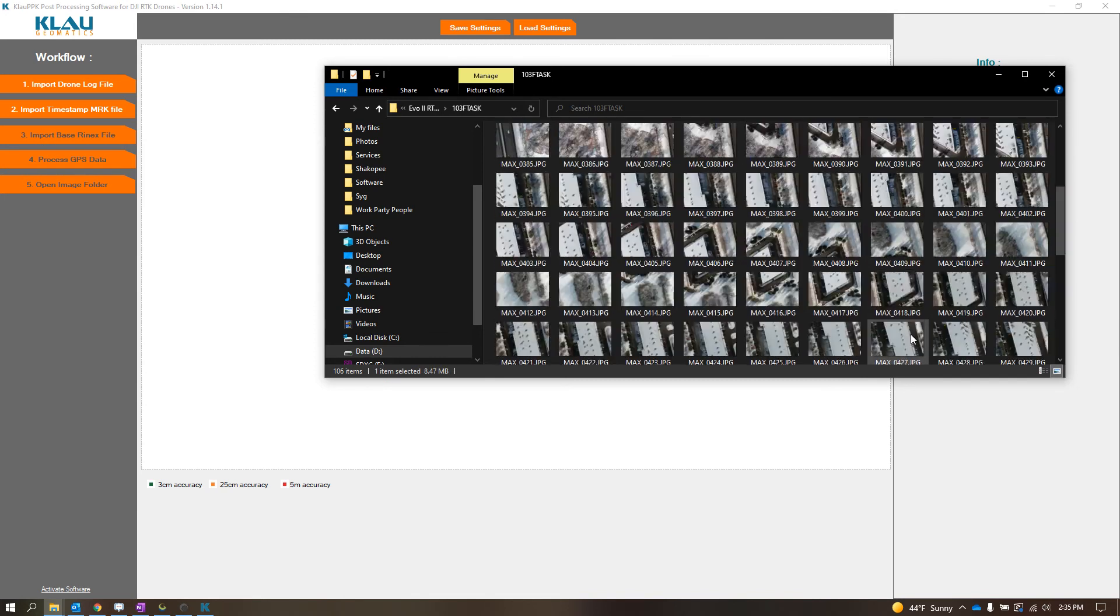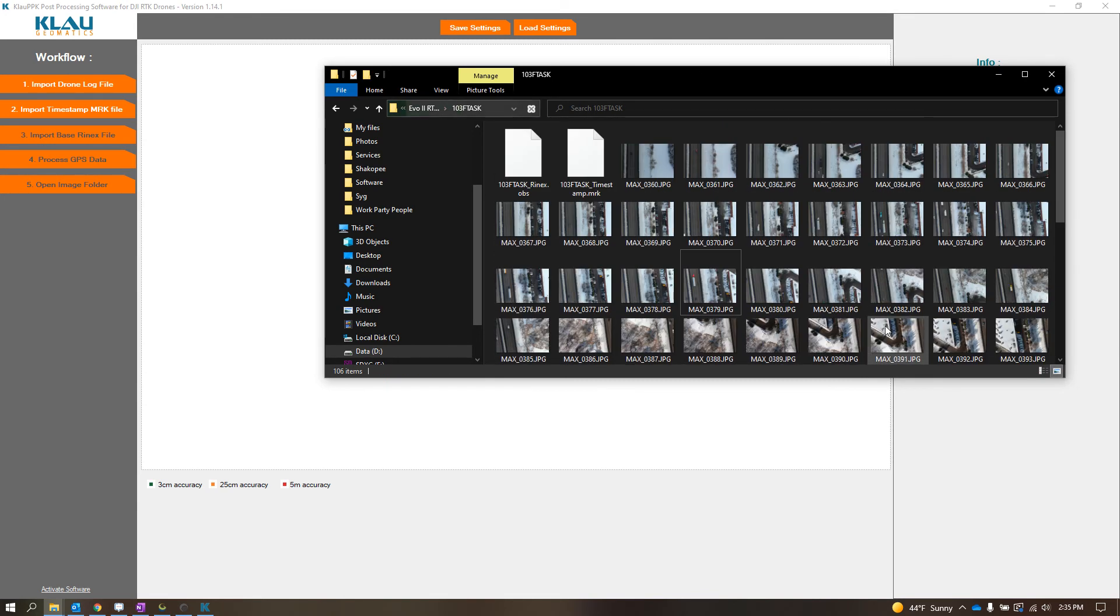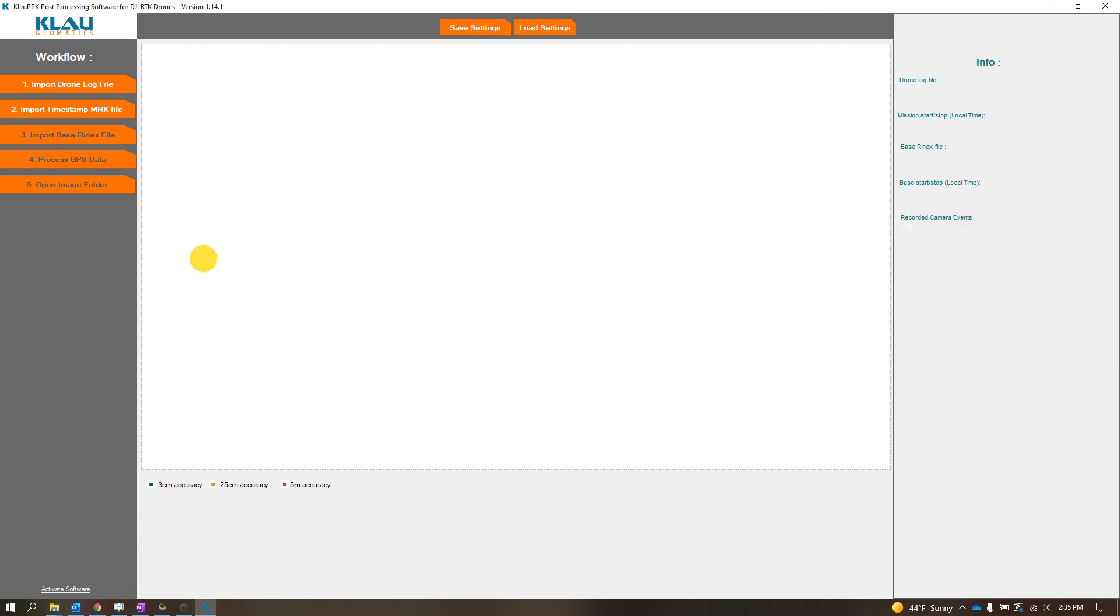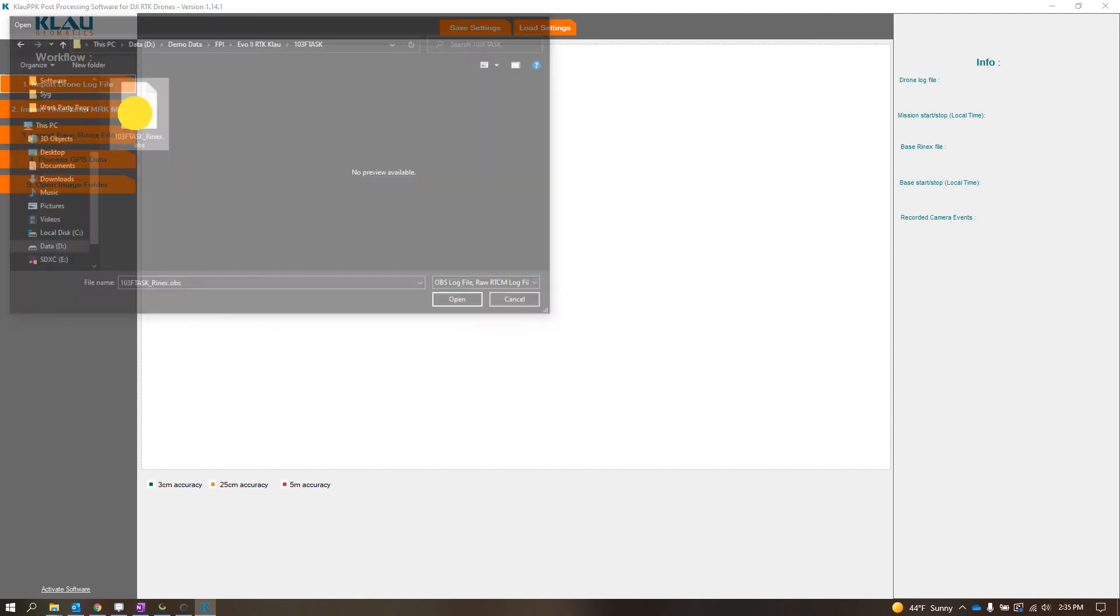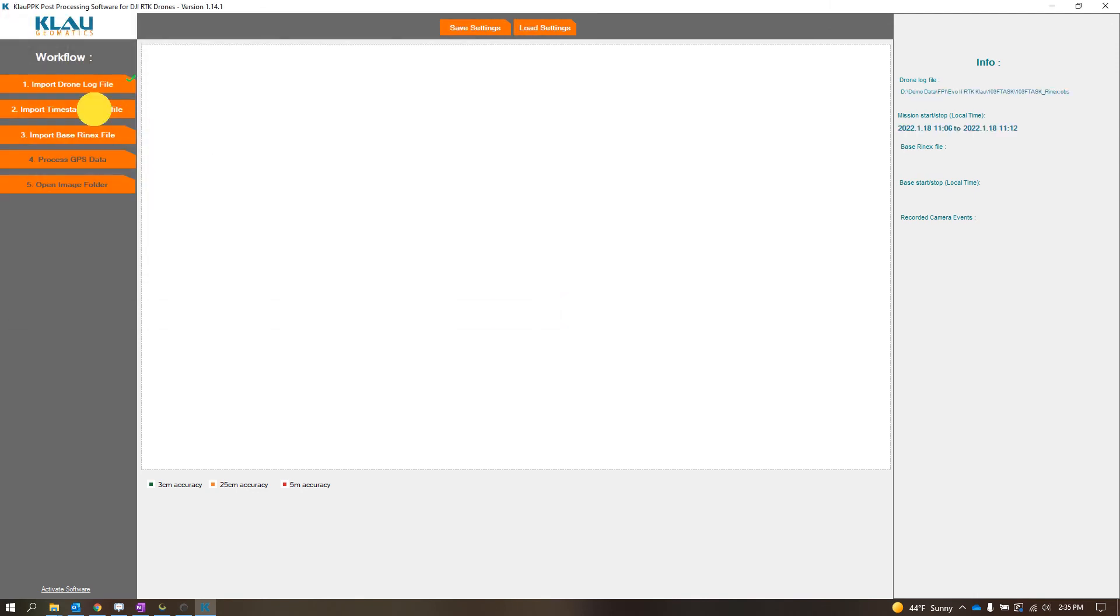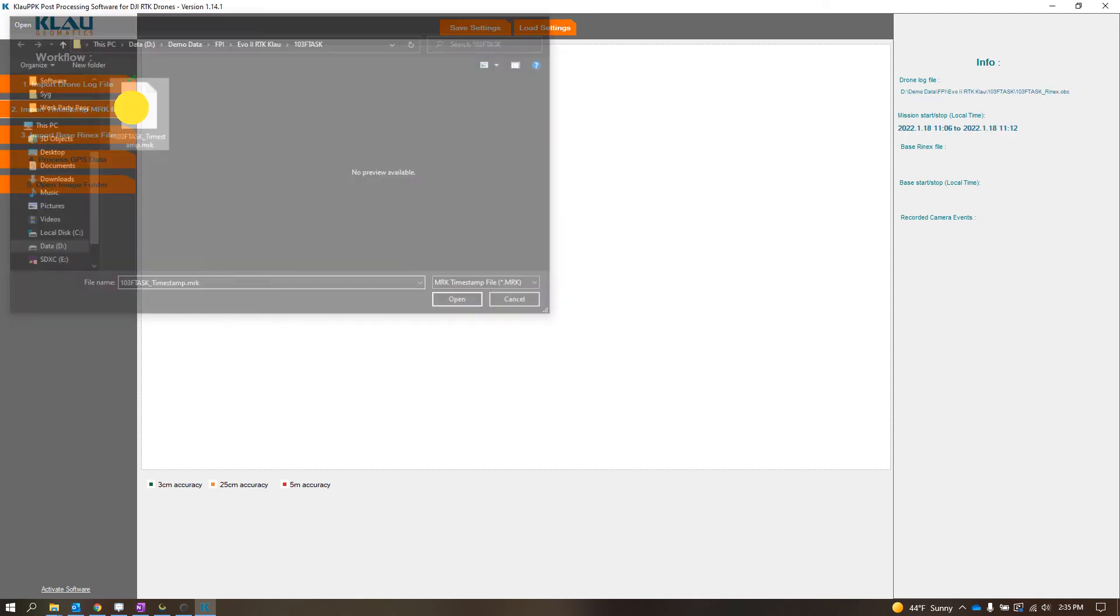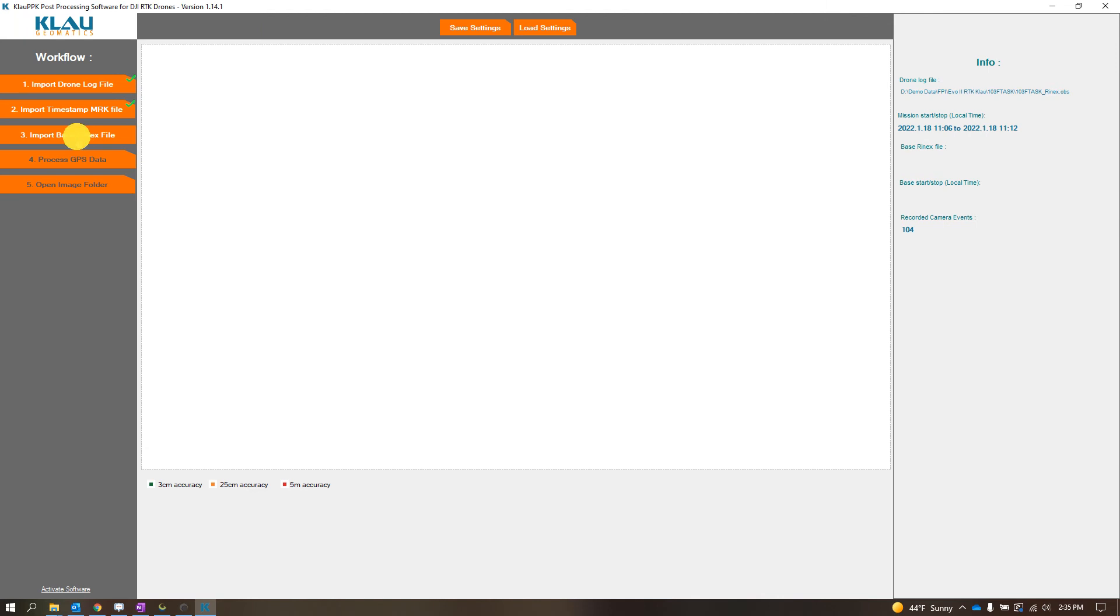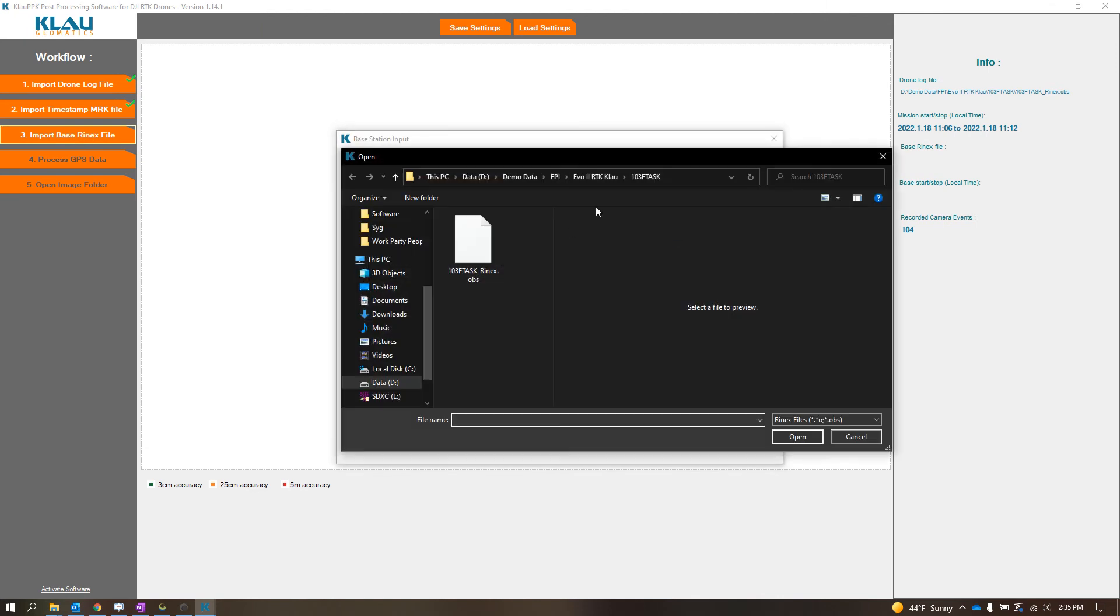The data is pretty much set up the same as DJI stuff, so right now we'll just import the drone log file, so the RINEX OBS file, we'll do the timestamp MRK file, we'll import our base file.